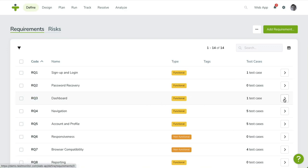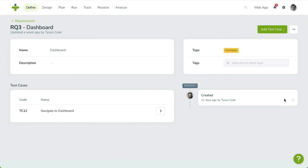When you open a requirement, you'll see the requirement's type, name, and its description. There's a panel showing the related test cases. We're going to talk about test cases and linking them to requirements in the next video.